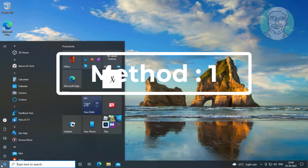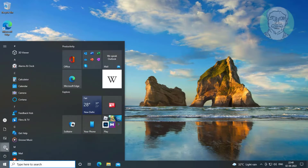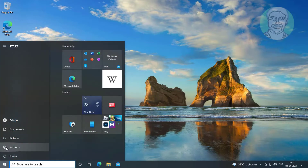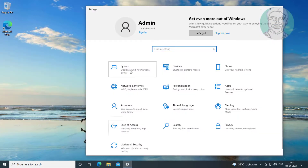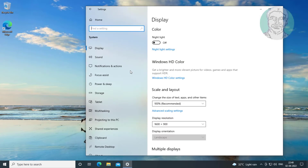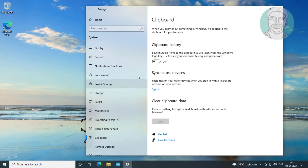First method: click Start, Settings, click System, click Clipboard, and turn on clipboard history.